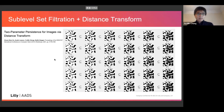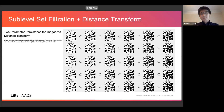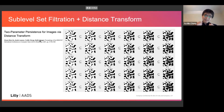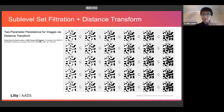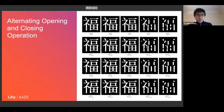Another example: the distance transform is another typical approach used in the TDA field. We also proved that combining the threshold with the distance transform gives another bifiltration. This is from different prior work but we include it here for completeness.